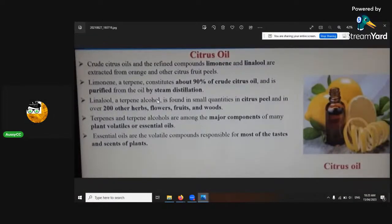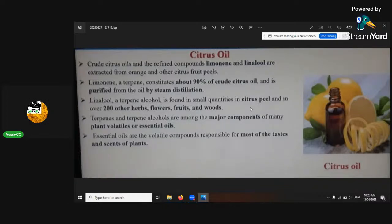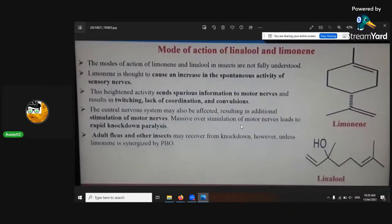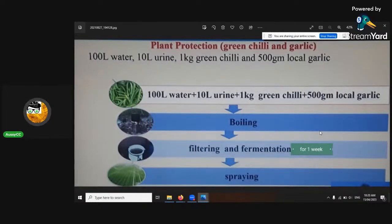Citrus oil, linalool from lavender — it's a terpene, found in small quantities. Essential oils are things that will help in nature to control things. Limonene causes spontaneous activity — it's a nerve agent. Plant protection using green chili and garlic is another way, sometimes made with urine from cattle that haven't had antibiotics or sprays.